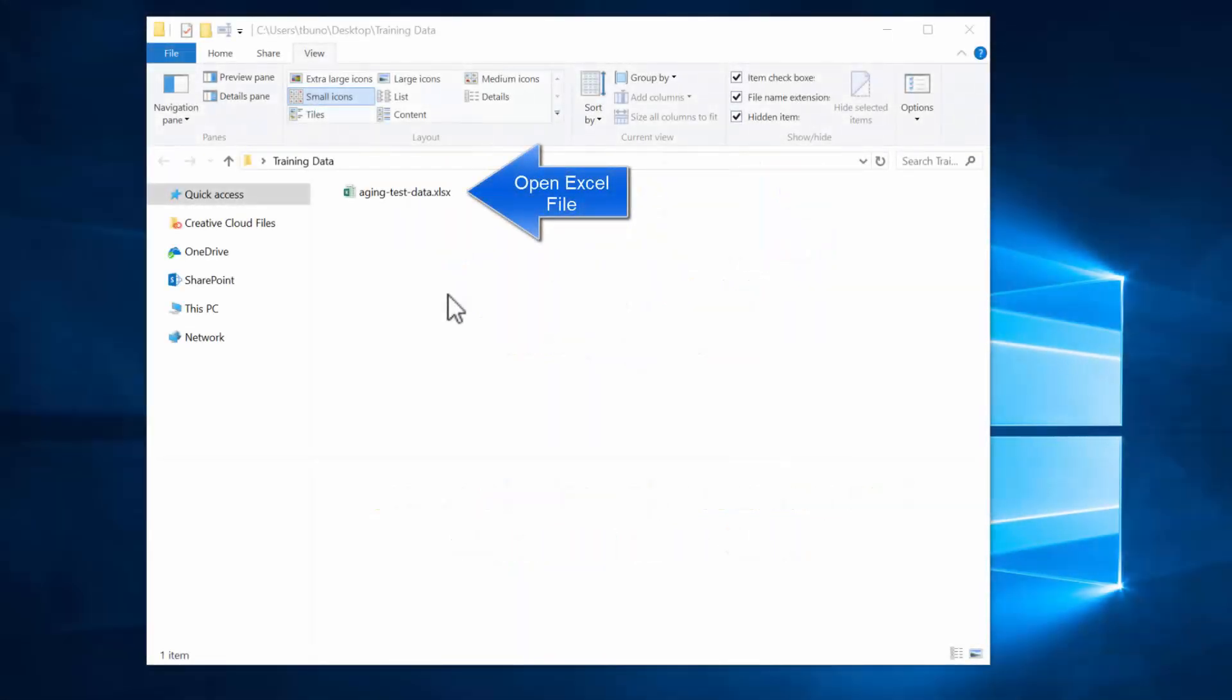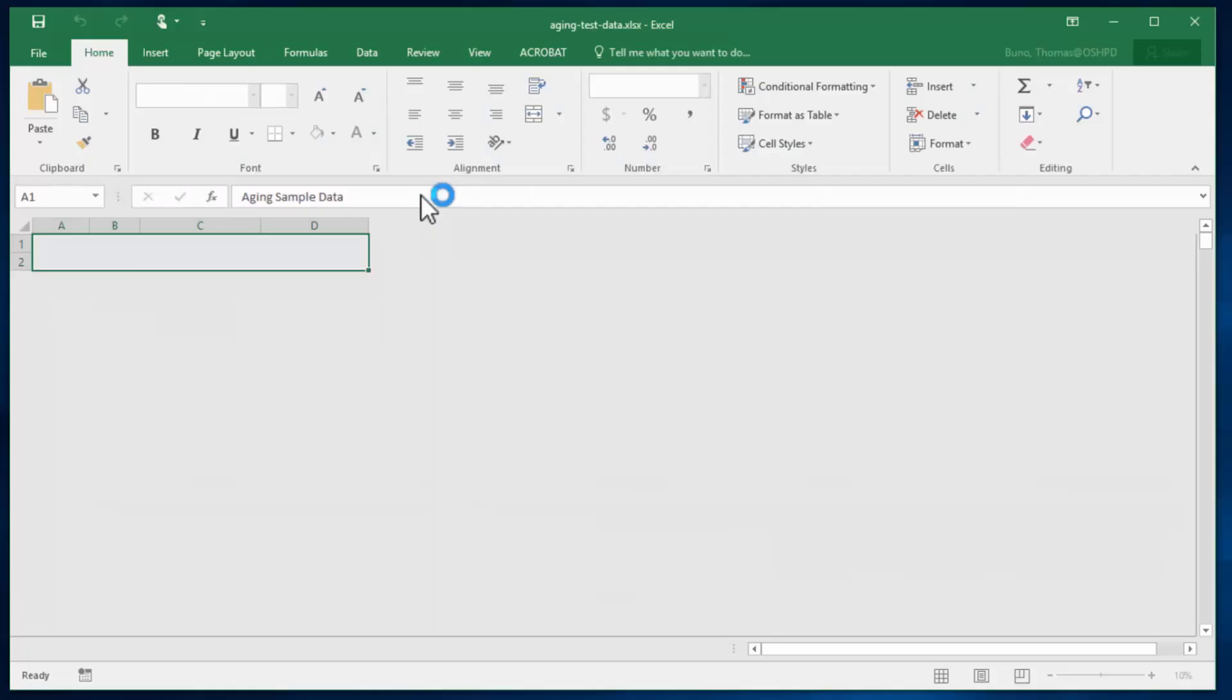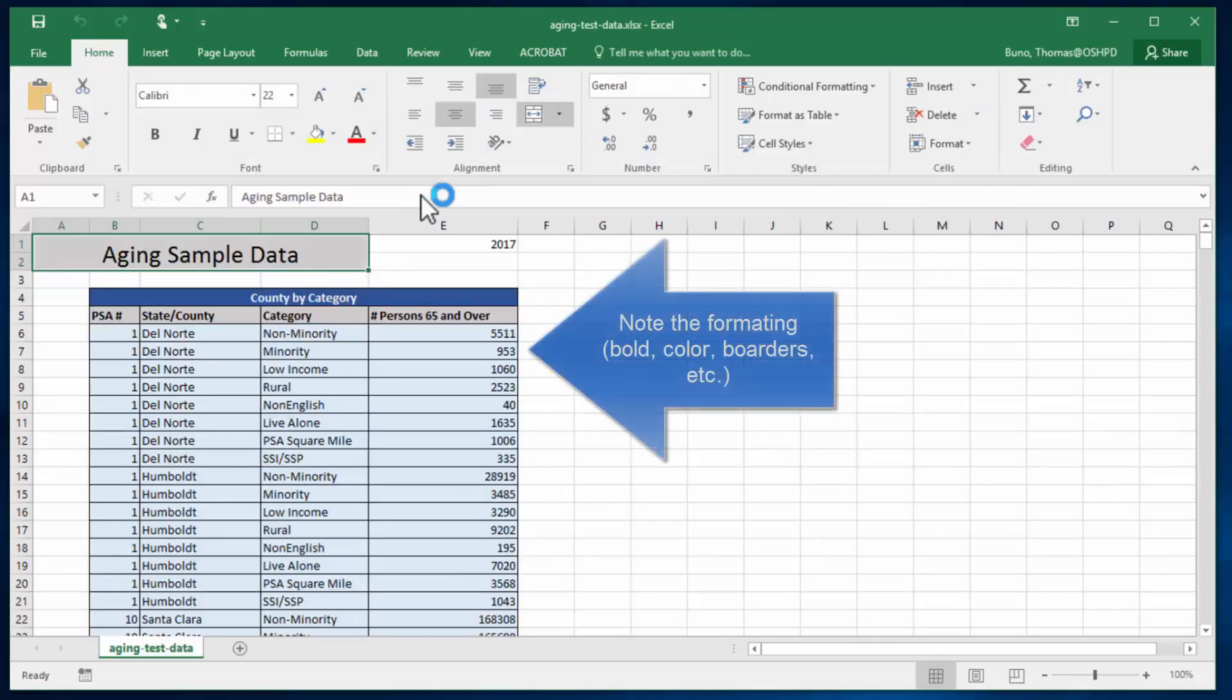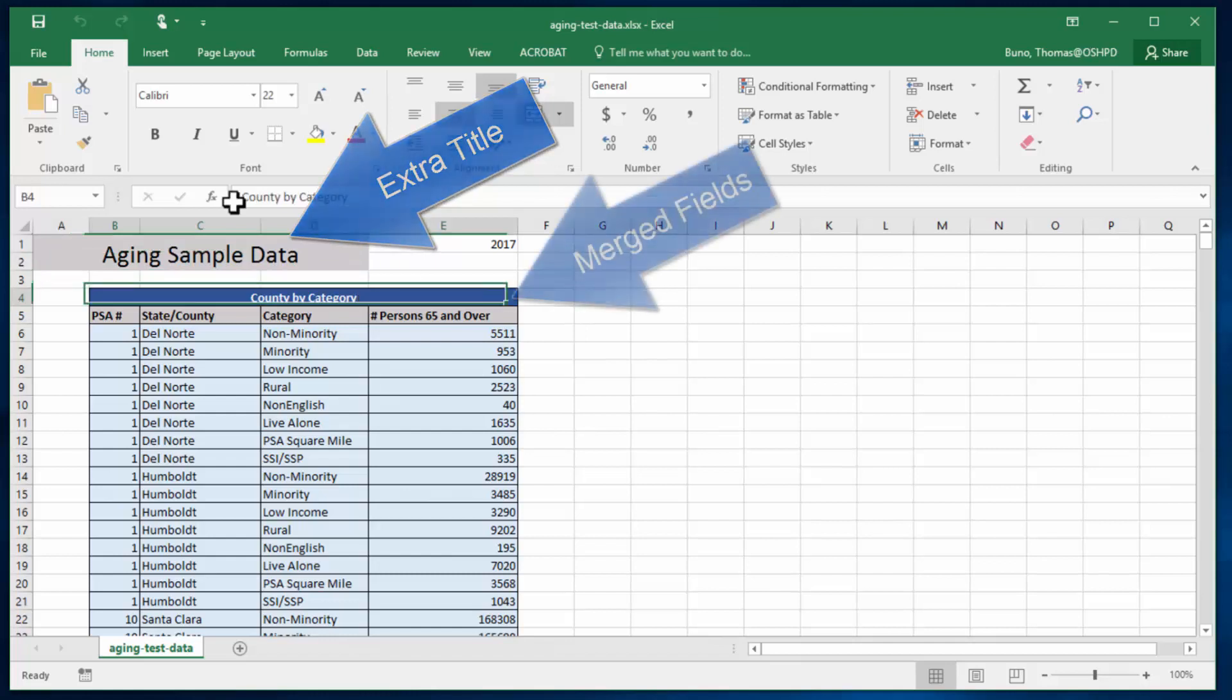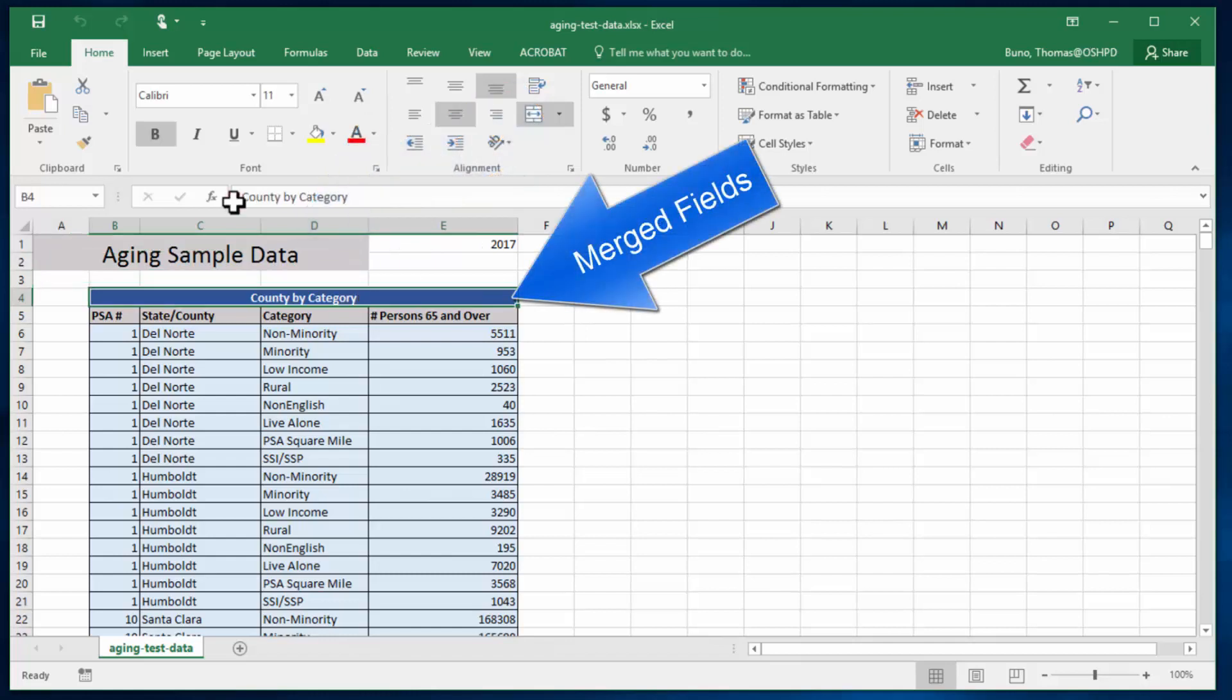Go ahead and open your Excel file. Note that this has some formatting, bold colors and borders. It also has a title and it has some merged fields. There's also a year cell.